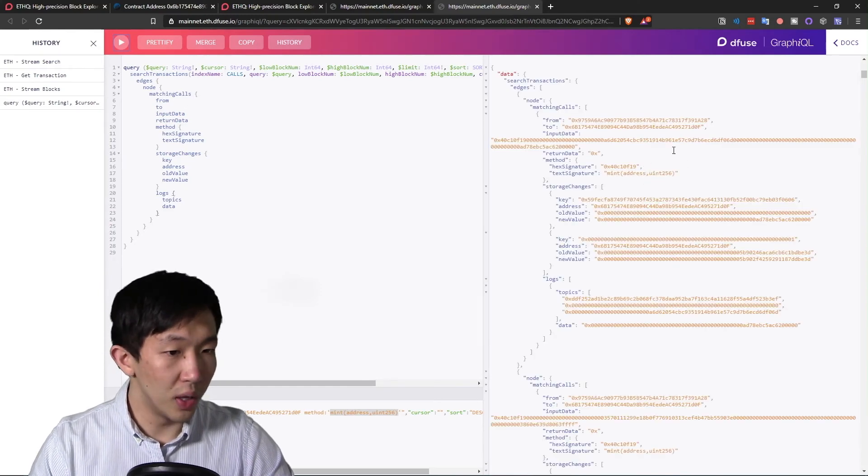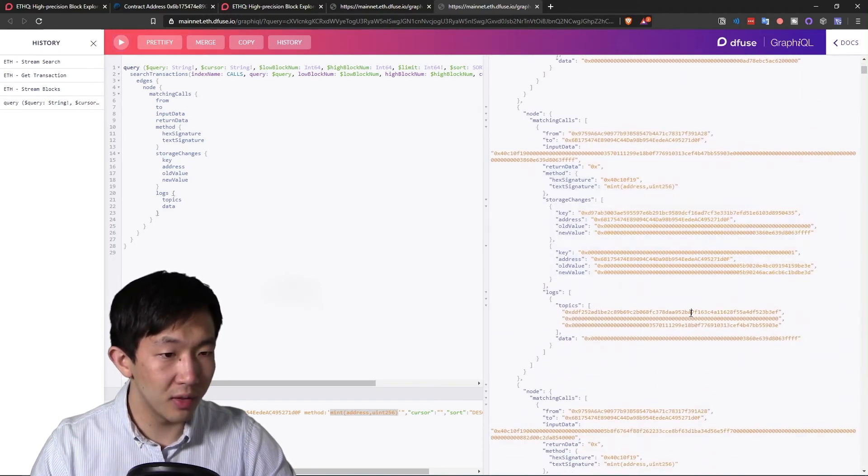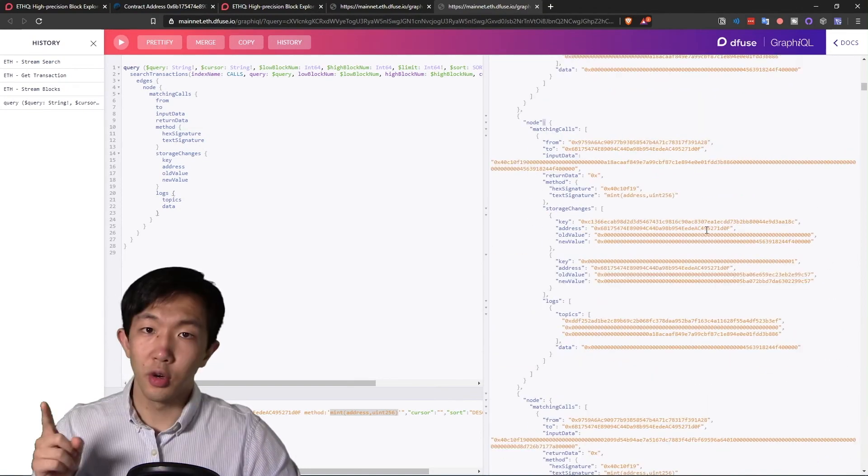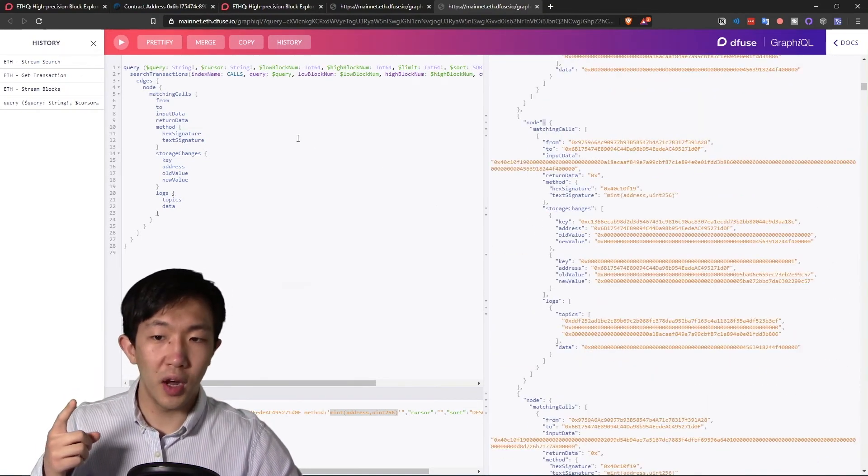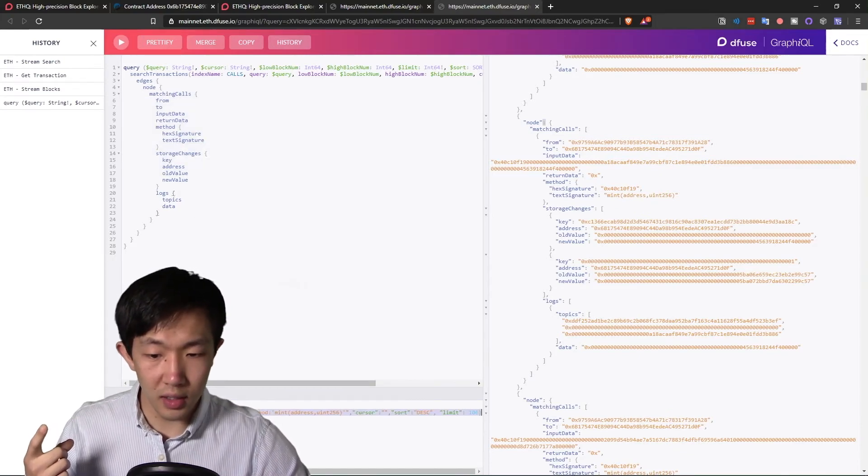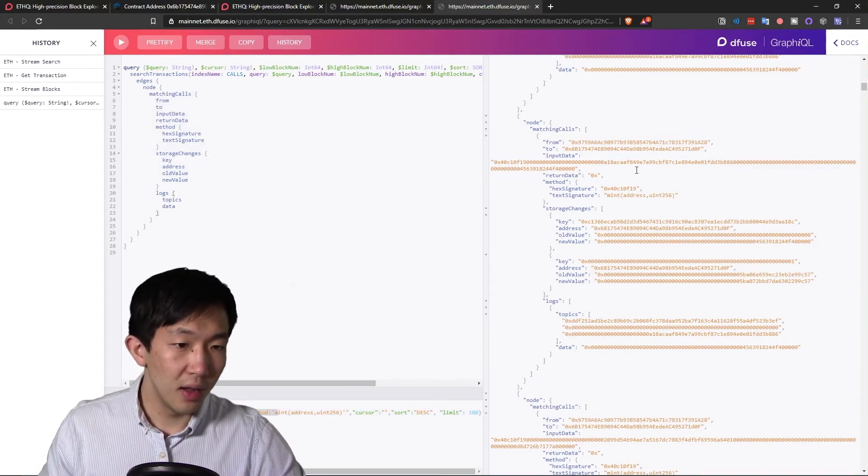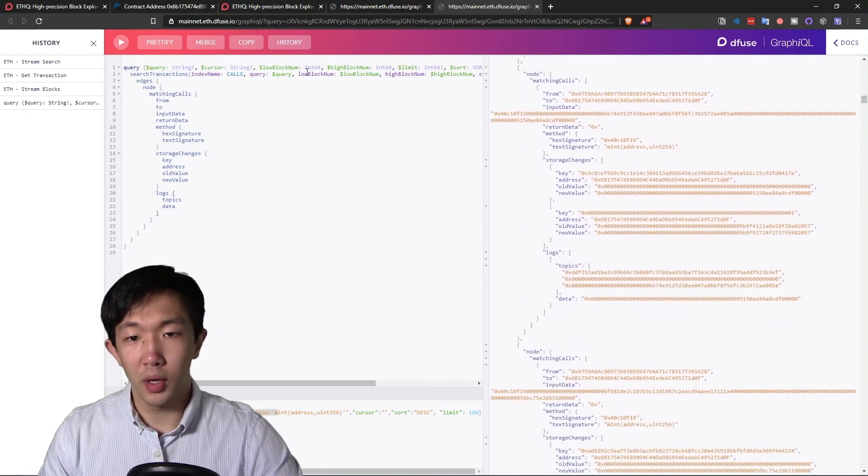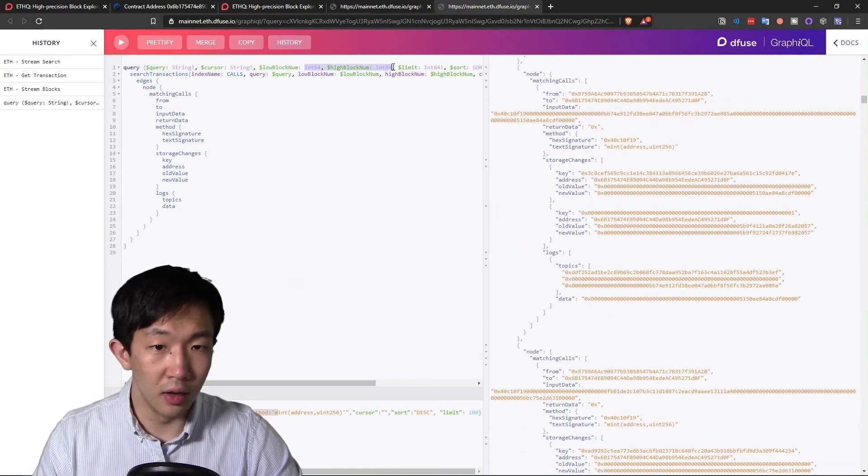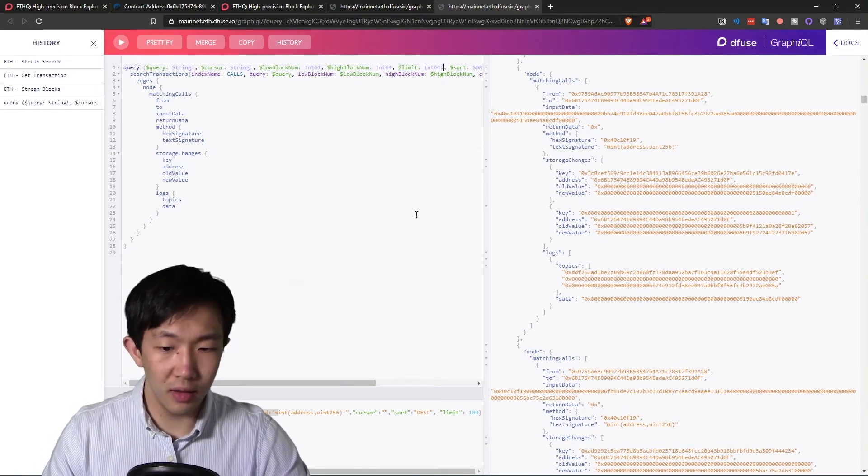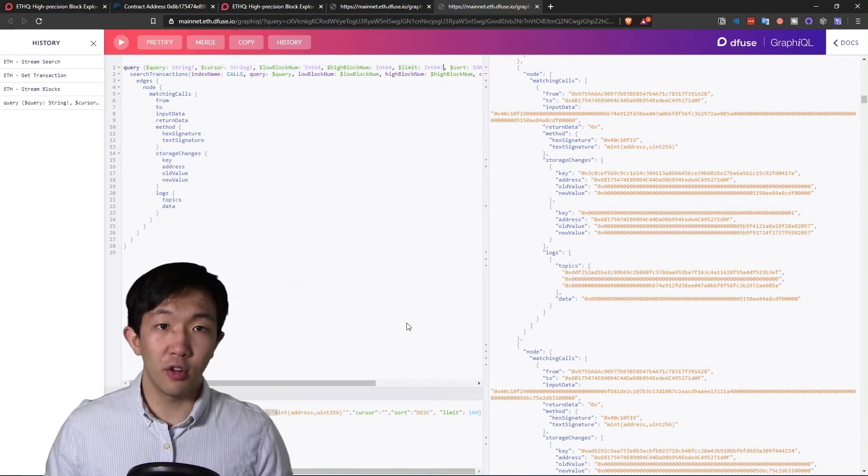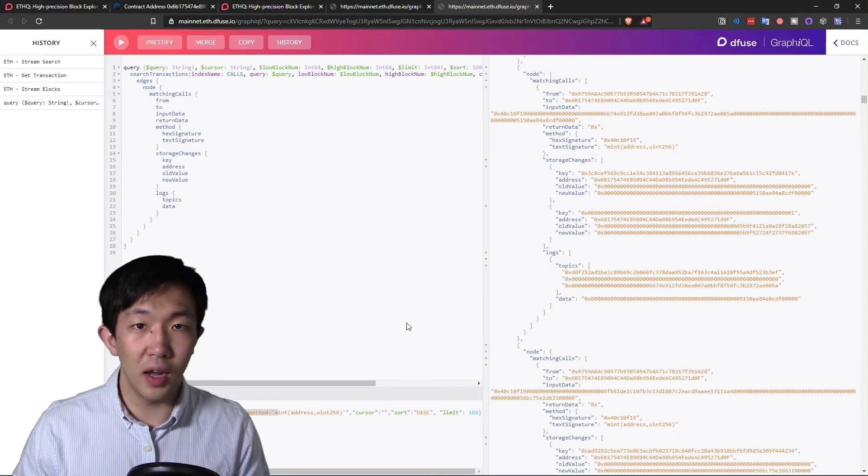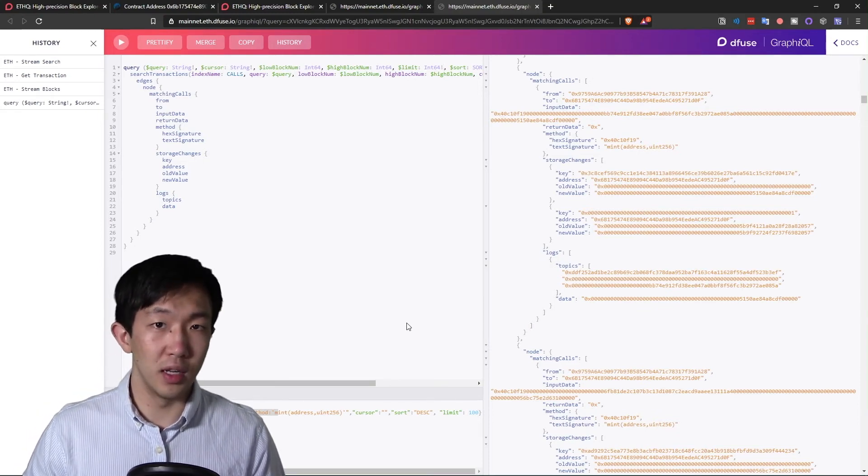And after we run this, we get only the mint internal transactions matching our search. So here with one request, we can find all of the mint method calls on the DAI token contract and return as many results as we want. We can also filter by low or high block ranges. We can give it a limit and we can even filter it further with storage or balance changes or ether value or other fields that you're interested in.